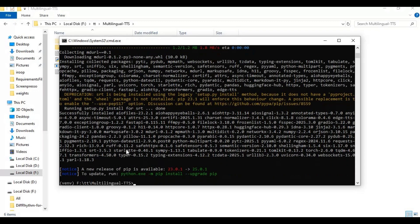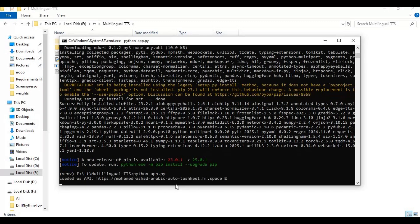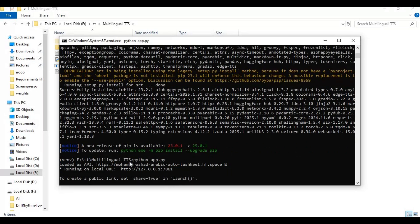After requirements are installed, run the main code. When you see the local URL, copy and paste it into any web browser to launch Edge TTS.